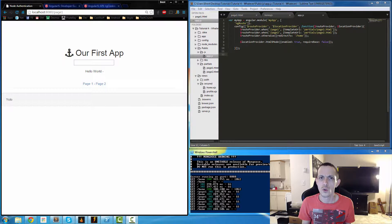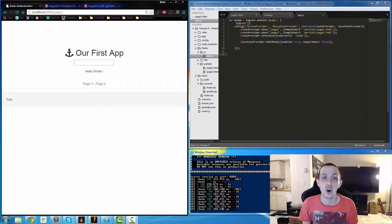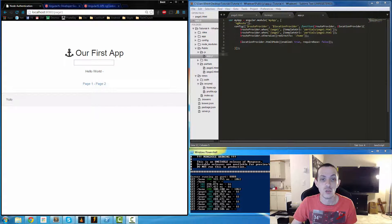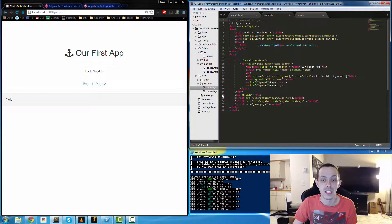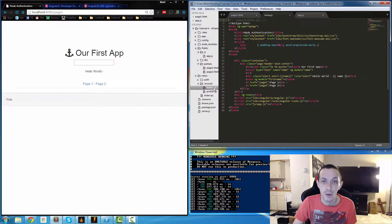So what is a controller? Well, a controller is basically where all the magic happens. Typically you have a view which is what the user sees. In our case it's our partial pages and our home.ejs file.